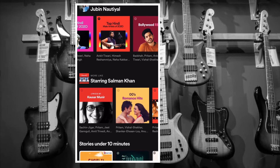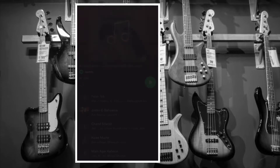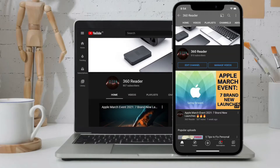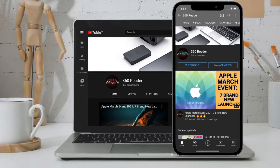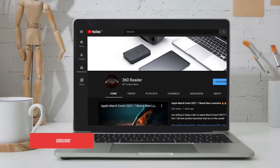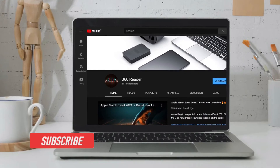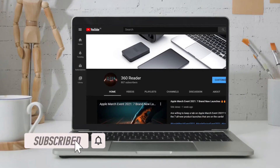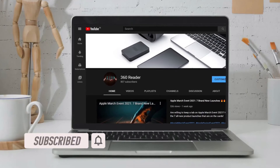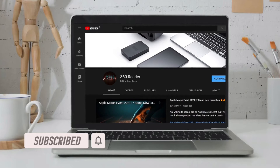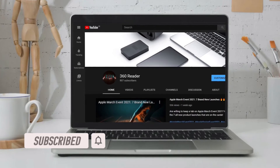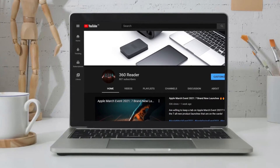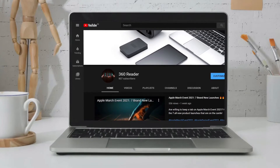That said, let's see how it works. Before getting started, make sure you have subscribed to our YouTube channel if you haven't already, and hit the bell icon so that you won't miss any update from 360 Reader.